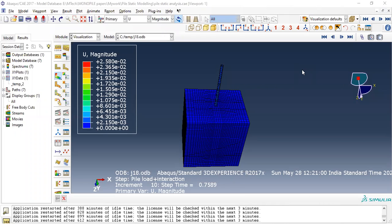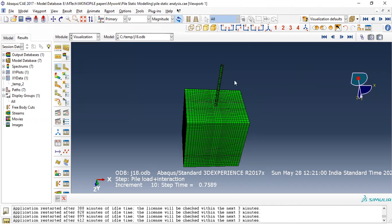Hello everyone. In this video I want to show how to check the results in the visualization module. This is your original modeling.